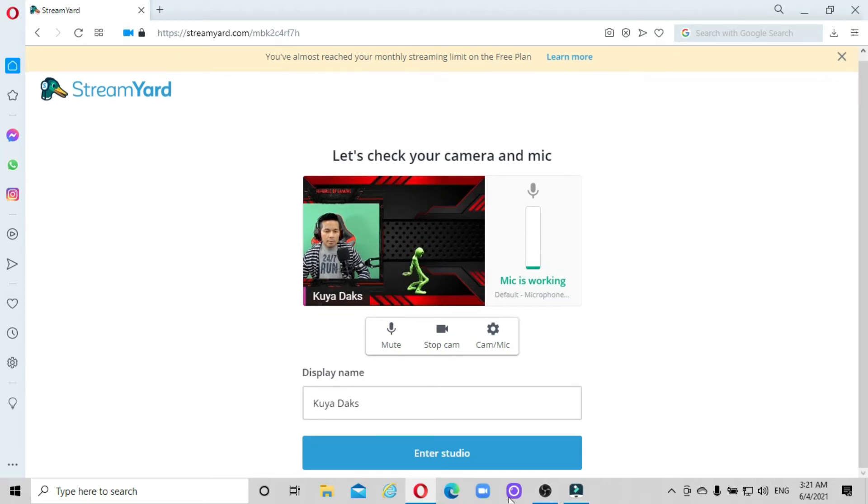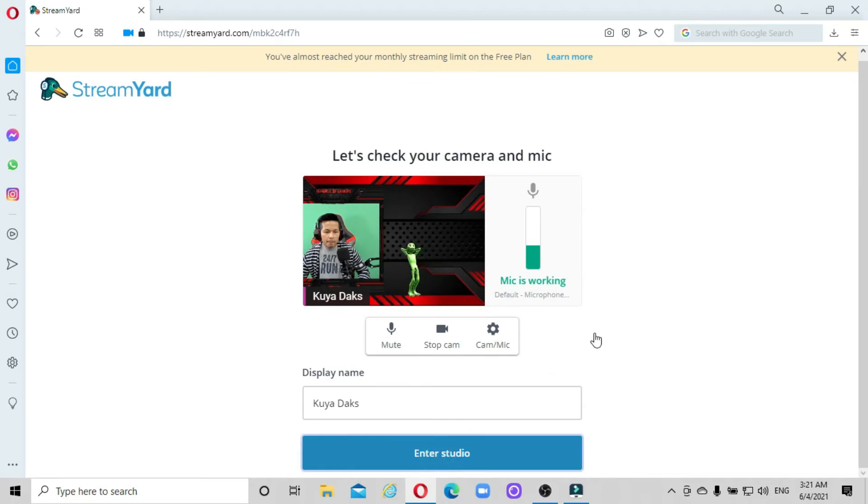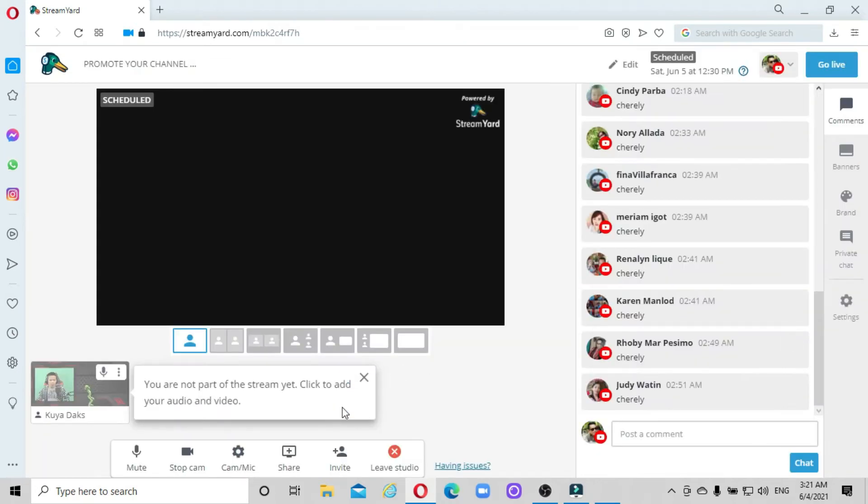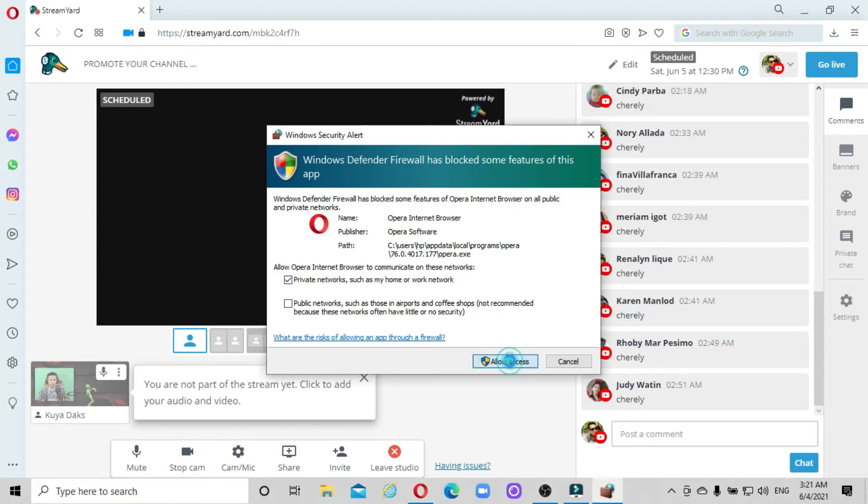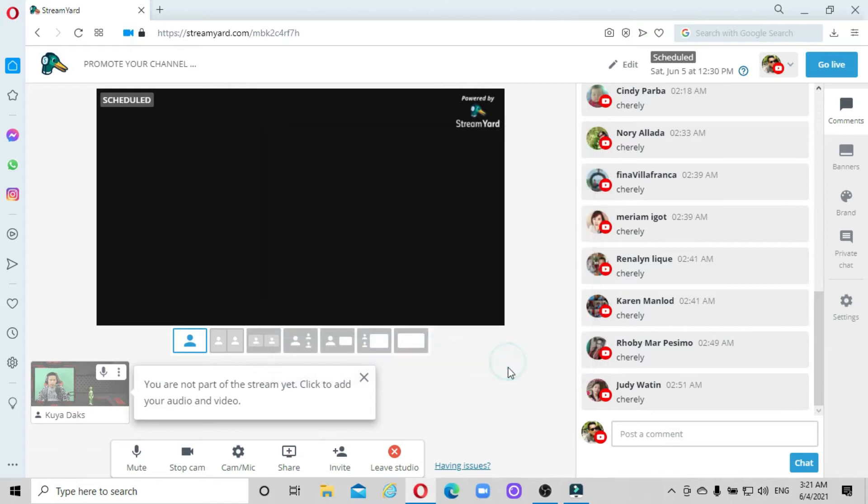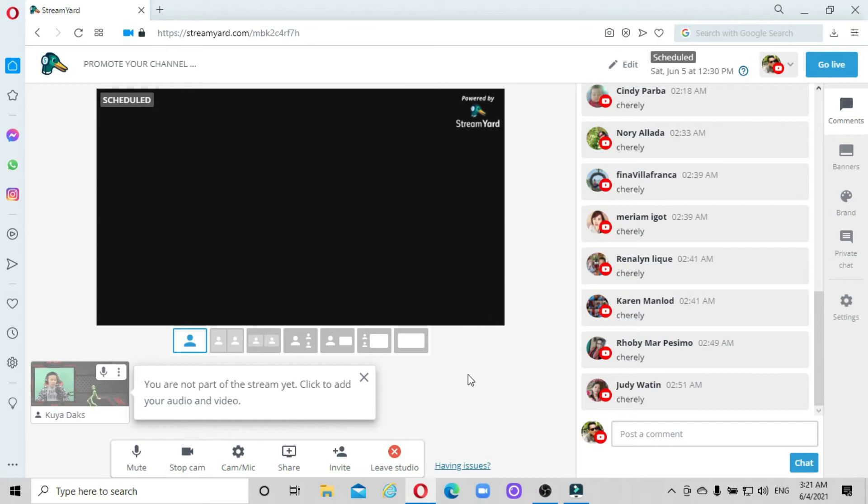Just enter this and allow the permissions. You're not yet part of the stream, so what you're going to do is add to the stream.